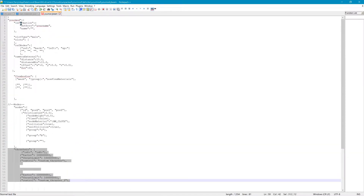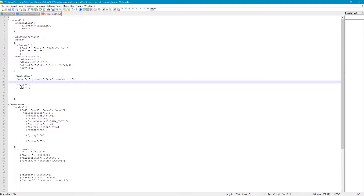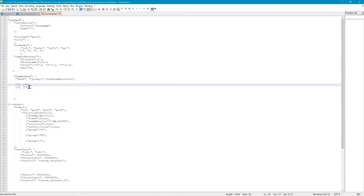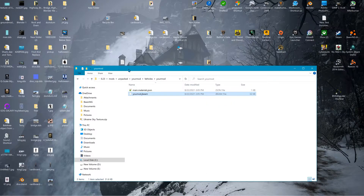This is about as basic as a J-Beam can get, with the exception of these thrusters — let's just ignore that for now. So up here you've got 'yourmod' — that's the name of the mod. The slot type will be 'main'. We'll fill out the reference nodes, which has to do with how far the camera is away when it spawns and the FOV. The flex bodies is the mesh — this is what you make in Blender. You make a 2x4 or piece of plywood and that's the name of the mesh that goes in here. The group associates that mesh to the nodes, the beams, and the triangles — mostly the nodes.